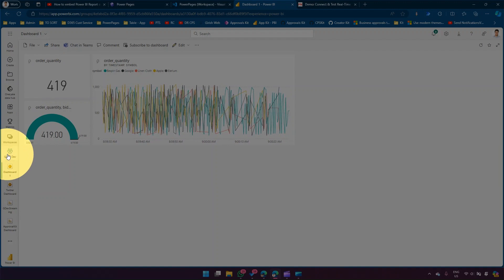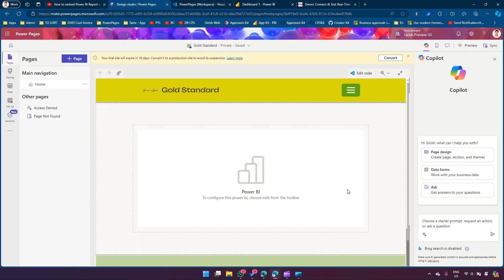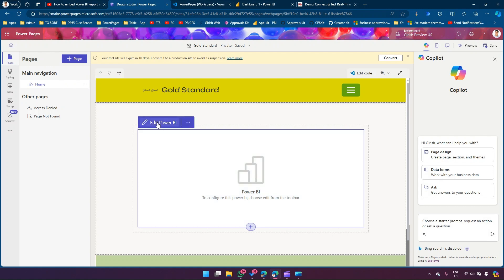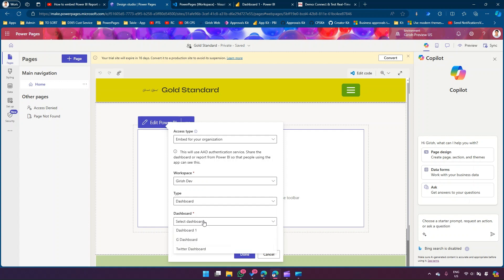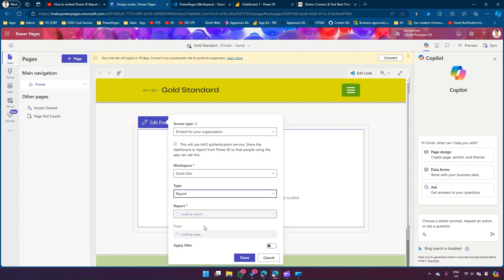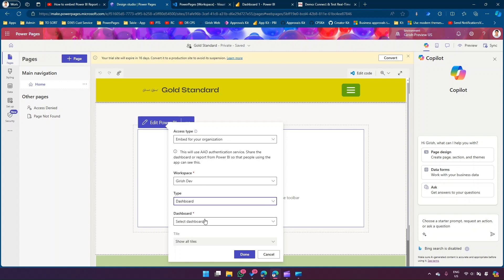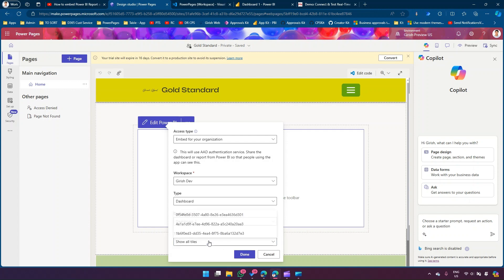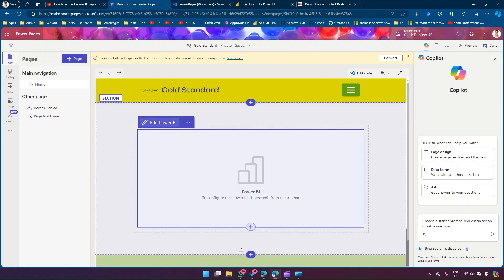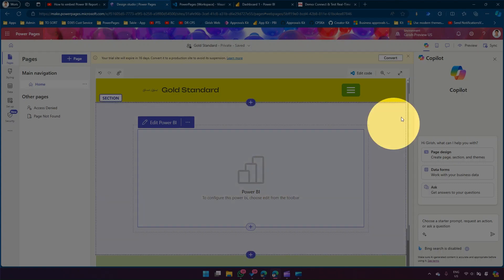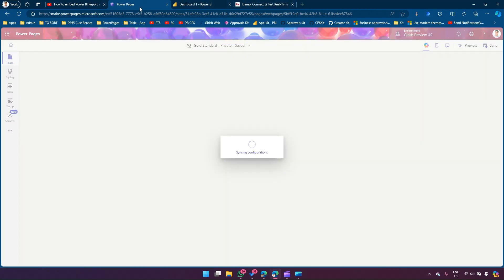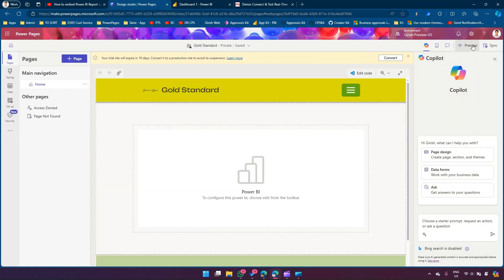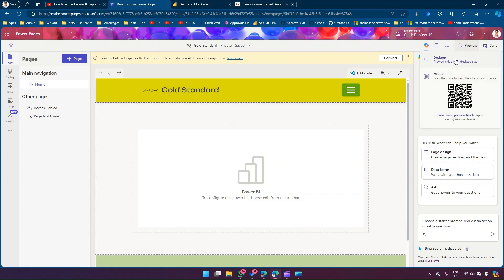This is Dashboard One which we created in Girish Dev. Once the PowerPages control is loaded, click Edit Power BI, access type Embed for Your Organization, workspace Girish Dev, type Dashboard. Select Dashboard One - it shows all tiles and I can pick and choose which tile I want. Click OK and the dashboard is now rendered. I'll sync it and then preview the site - previewing the desktop version.